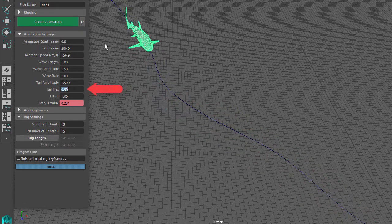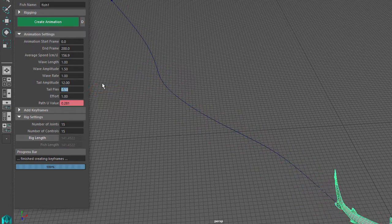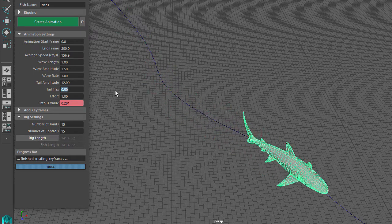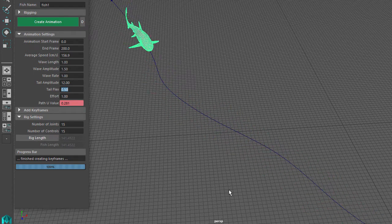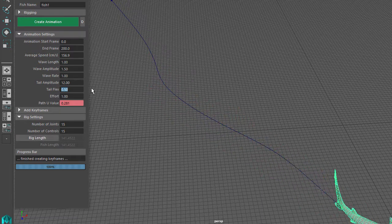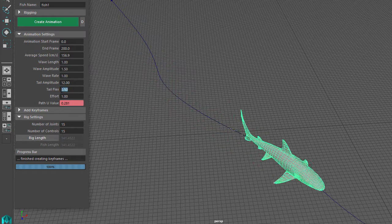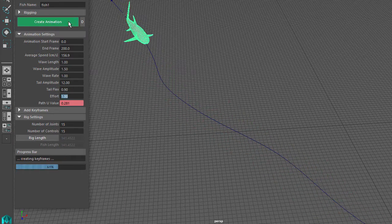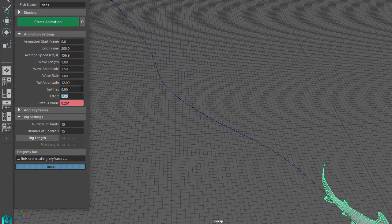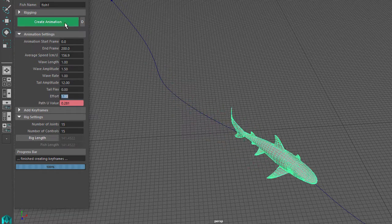Tail Flex works along with the Tail Amplitude setting. It controls how much of the fish is affected by the Tail Amplitude setting. A setting of 0.5 means that half of the body is affected by Tail Amplitude. A setting of 0.9 means that only the top of the tail is affected. And a setting of 0 means the whole body is affected.